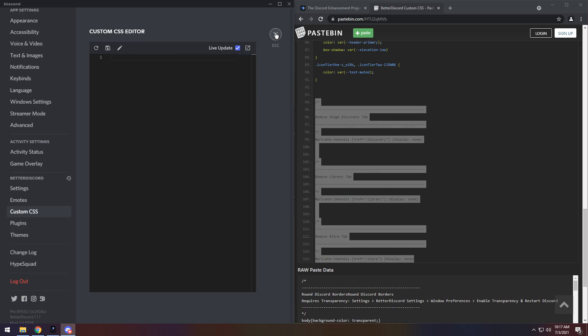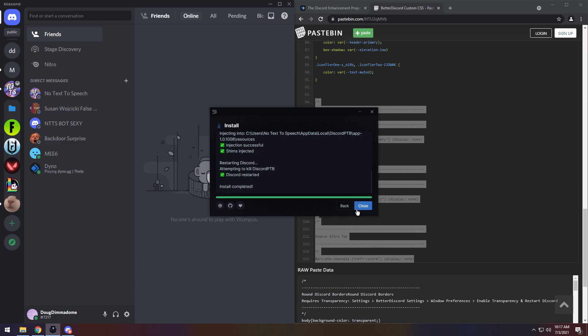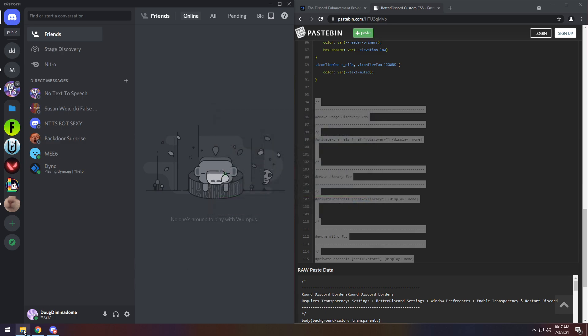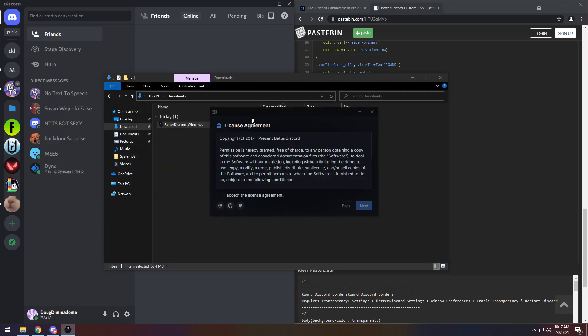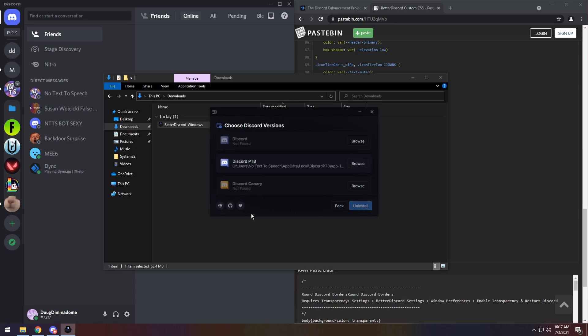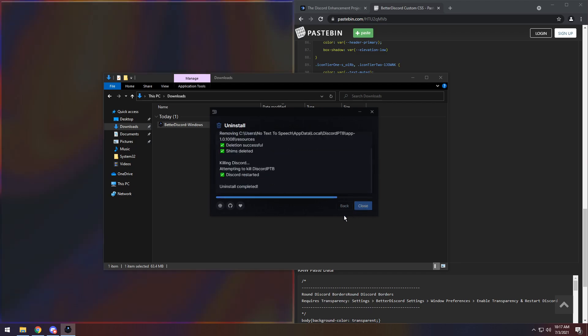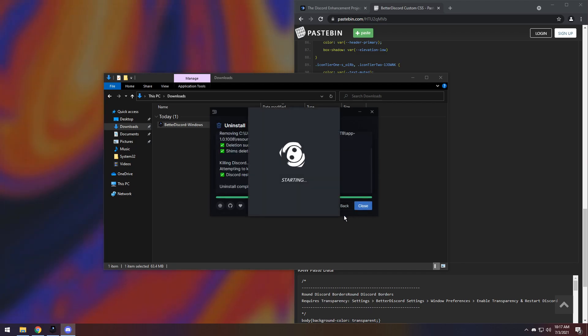But if you are nervous and you don't want Better Discord anymore, all you need to do is just go back into your downloads, open up the Better Discord installer. I know, it's weird. Click I accept the license agreement. Click Next. Then click Uninstall Better Discord. Click Next. Then click on the Discord version you installed Better Discord to. Then click on Install. And guess what? It'll restart Discord. Better Discord will be gone. And you won't have to worry about being banned.